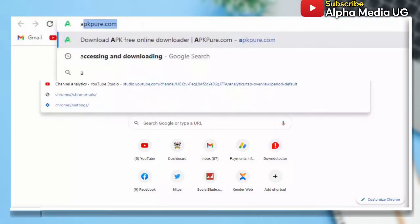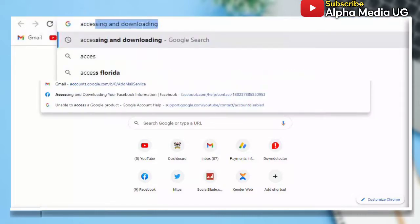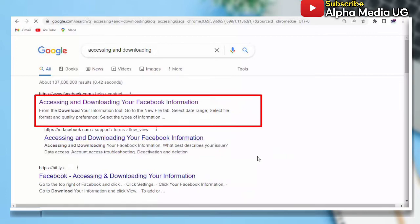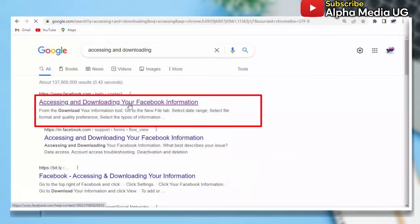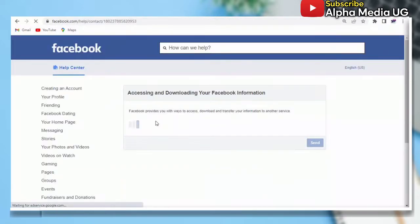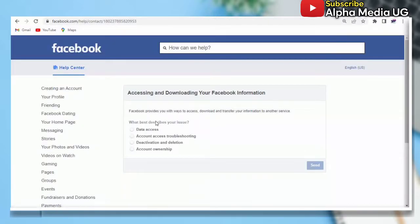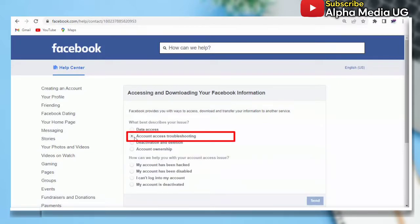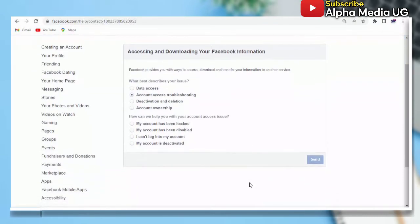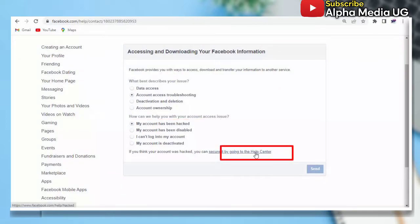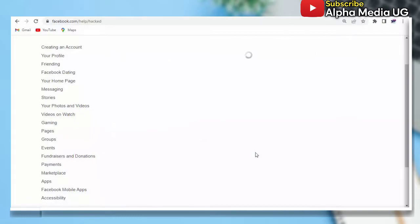On your browser, you're going to search for 'accessing and downloading'. It is the very first link which says 'Accessing and Downloading Your Facebook Information'. After that you will go to the next step where it will generate queries that you're going to answer. Here you select 'Account Access Troubleshooting', then the next one is 'My Account Has Been Hacked', and then you tap on this link going to the help center.